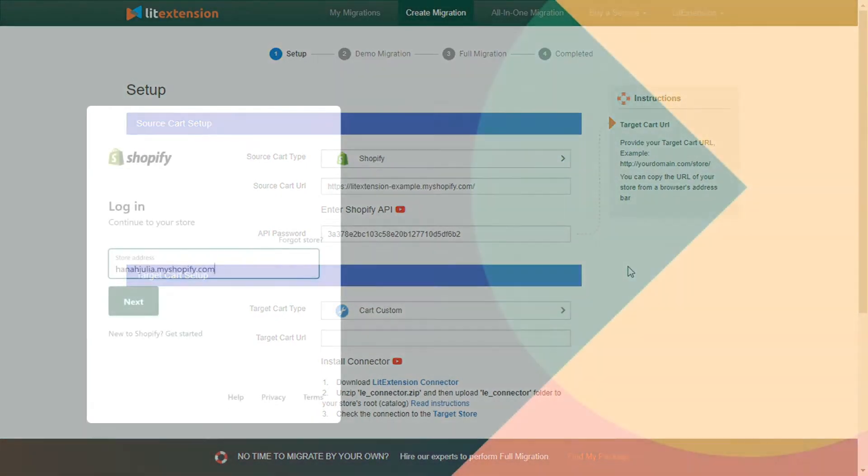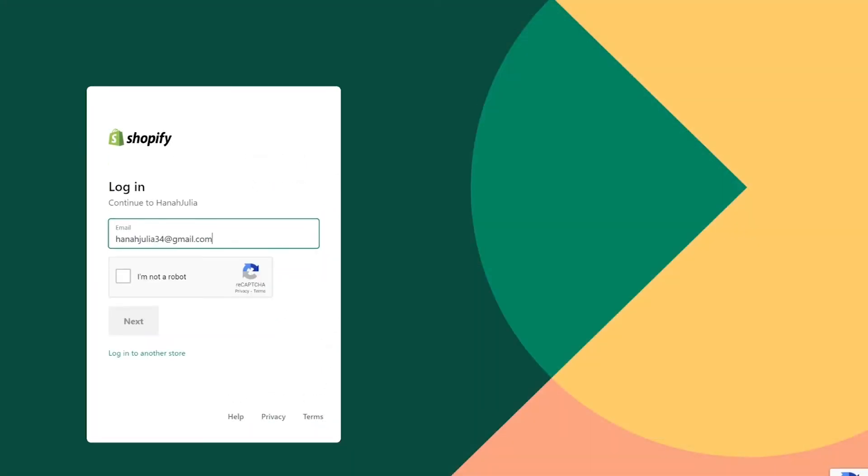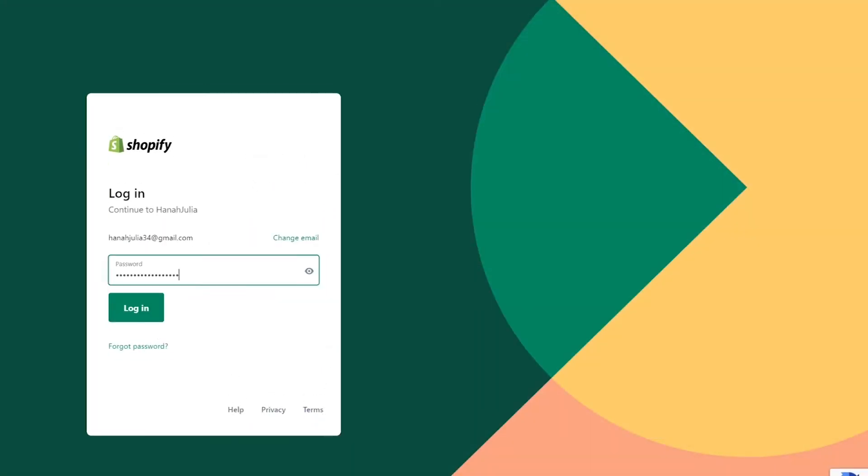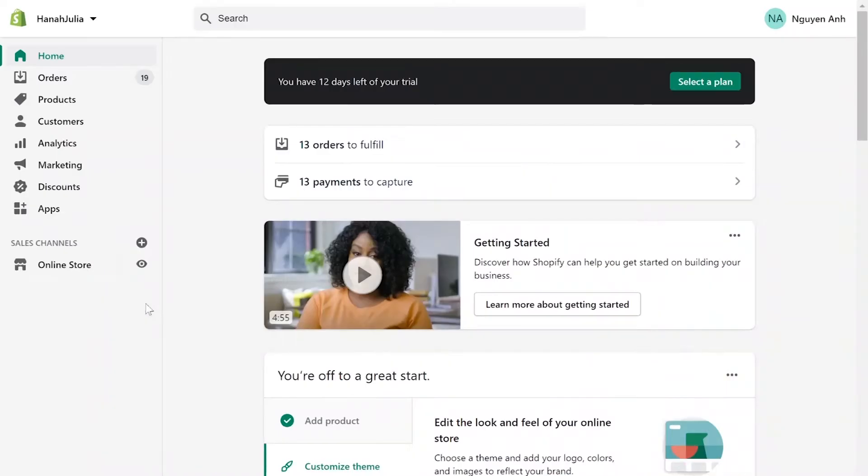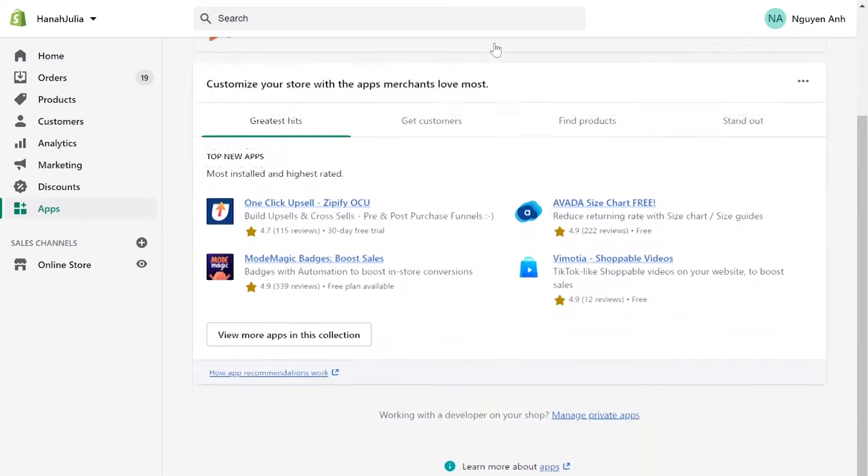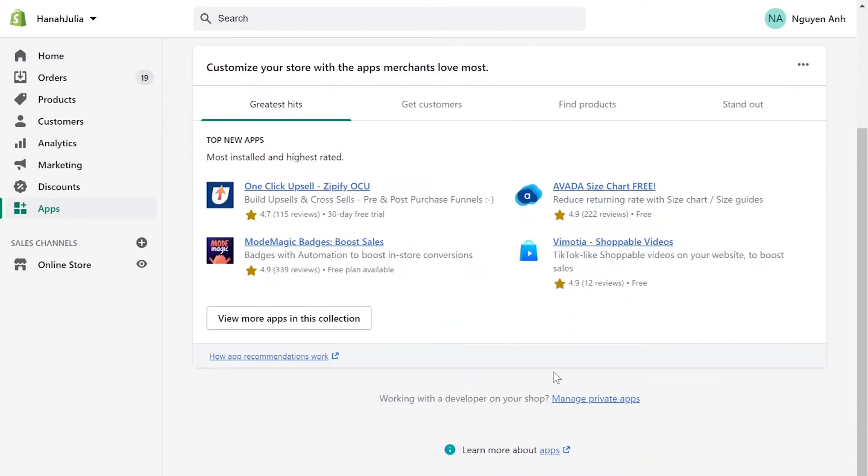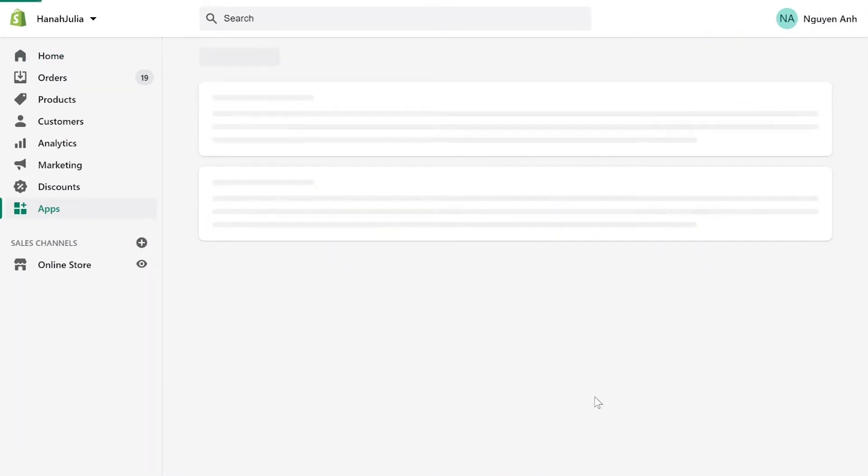To do that, first log in to your Shopify admin panel account. Go to Apps menu. On the bottom of the page, click Manage Private Apps.